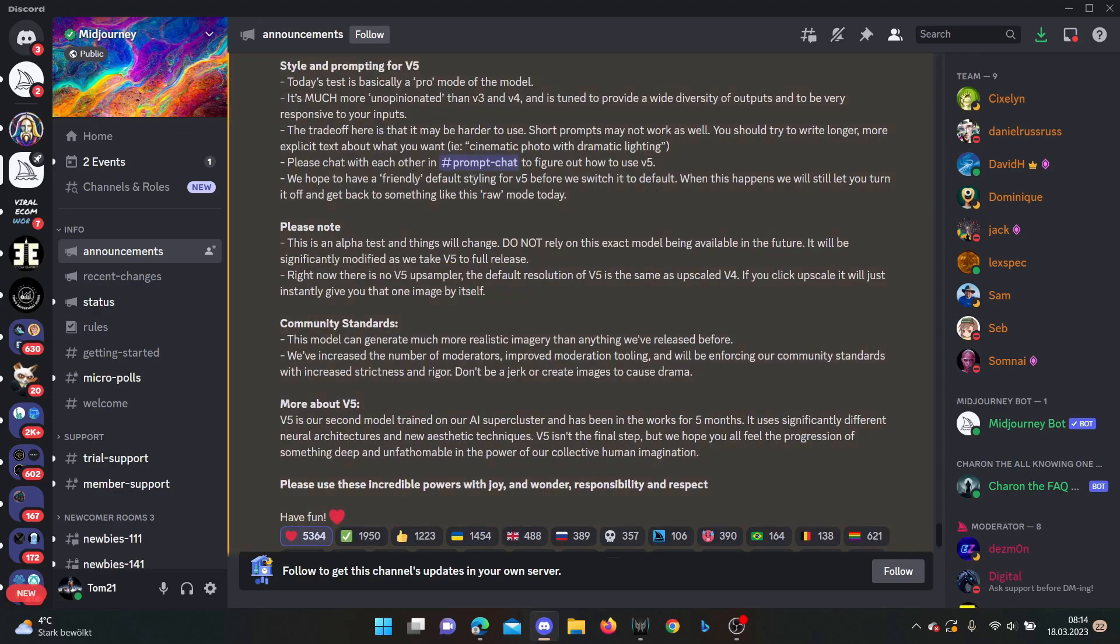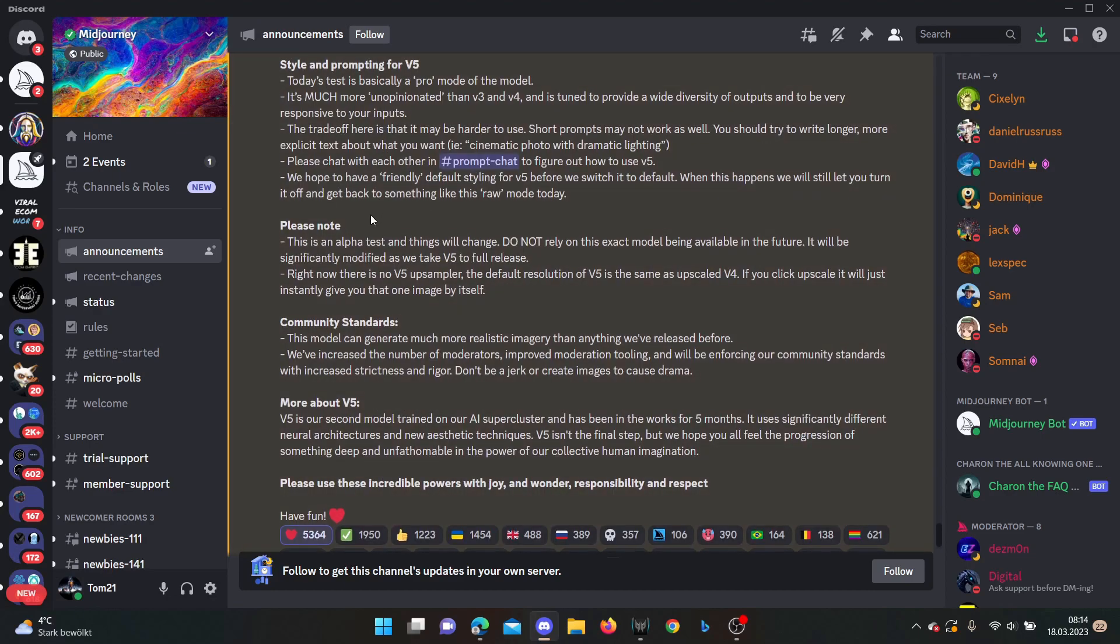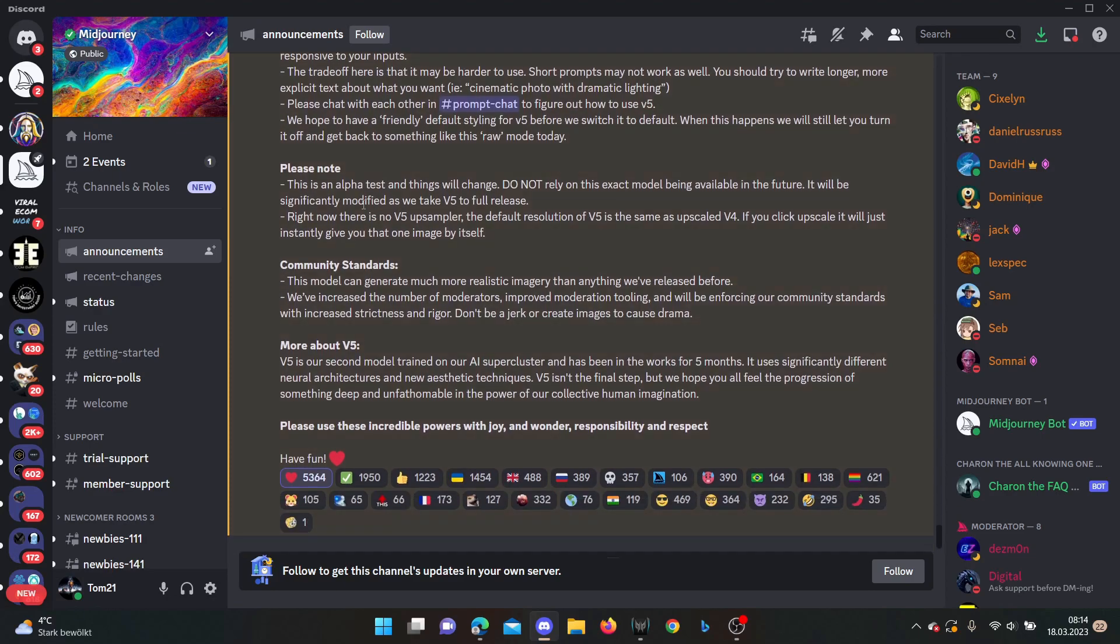What you also have to keep in mind is that the version 5 which is out now is an alpha test and there are things that will change. So do not rely on this exact model being available in the future. There will be significant modifications and then they will take the full version 5 release. So this is the alpha phase of version 5 MidJourney.